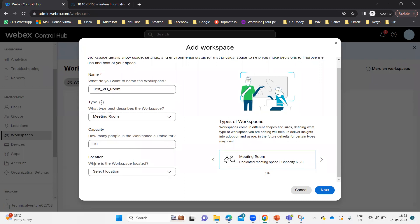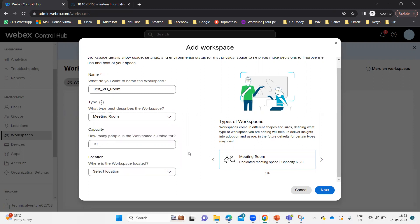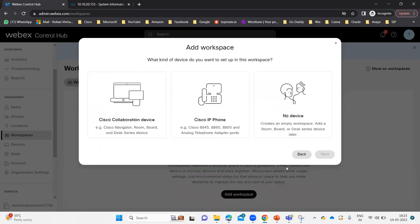Then it says Location — where is the workspace located? You can select the location or leave it as blank or default. You don't need to change anything; it will work as well. Let me click on Next.